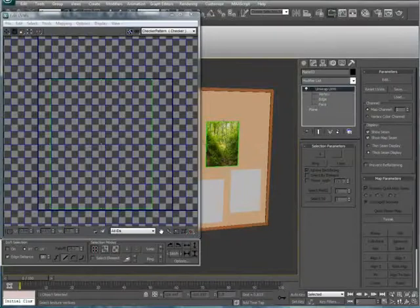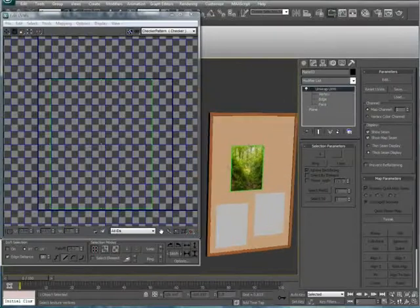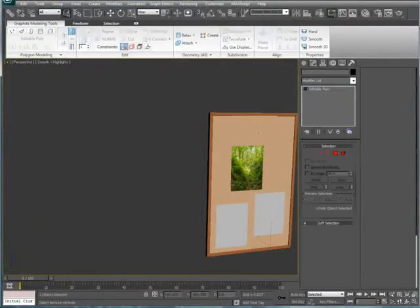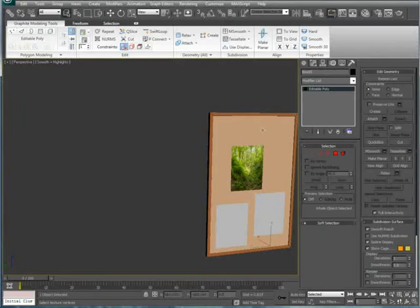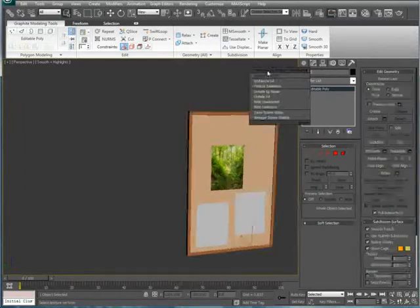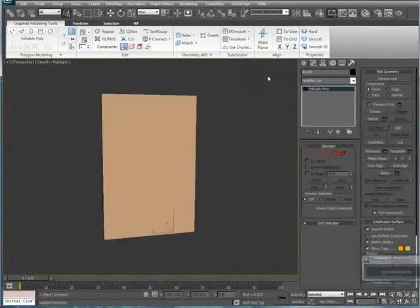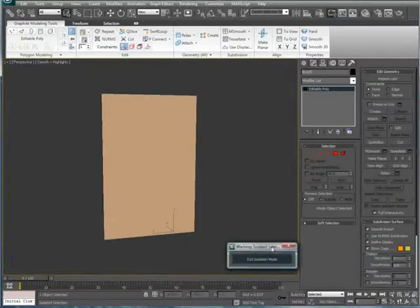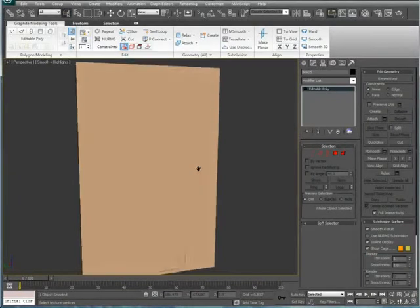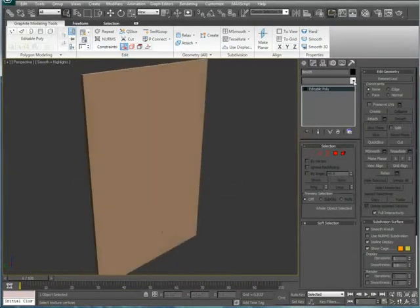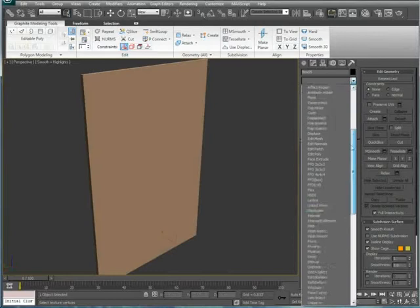And next, we'll unwrap a 3D object. So, select the corkboard texture. And you're going to want to isolate the selection. Just drag this thing off the screen. And use the same steps.